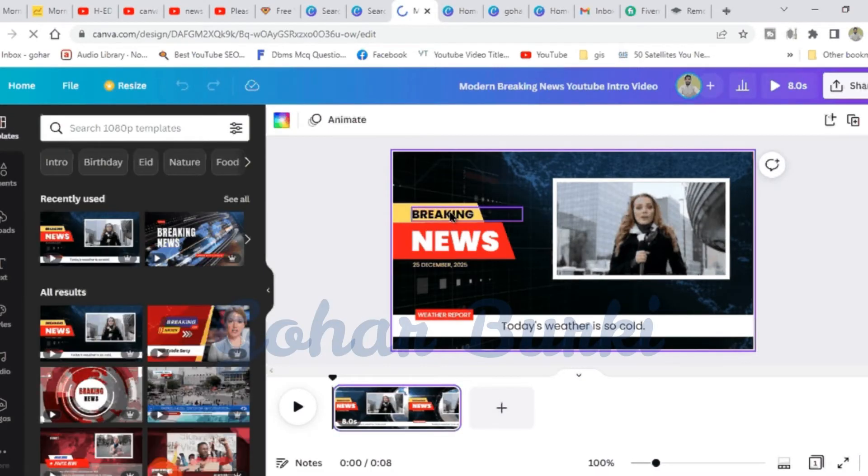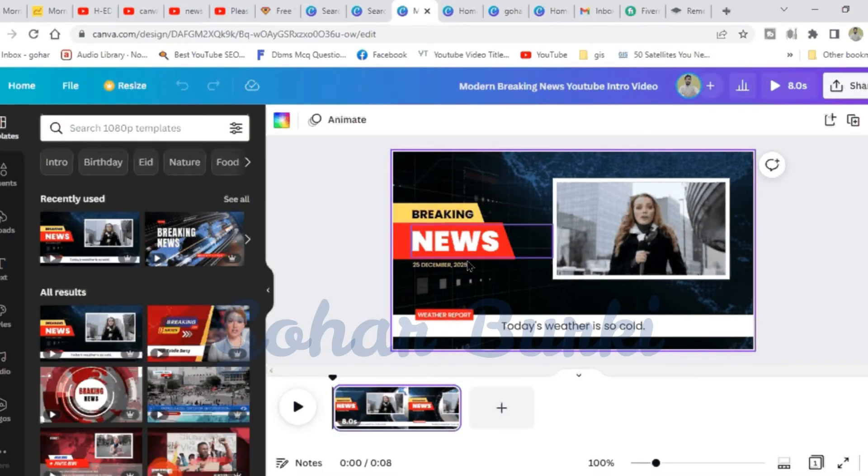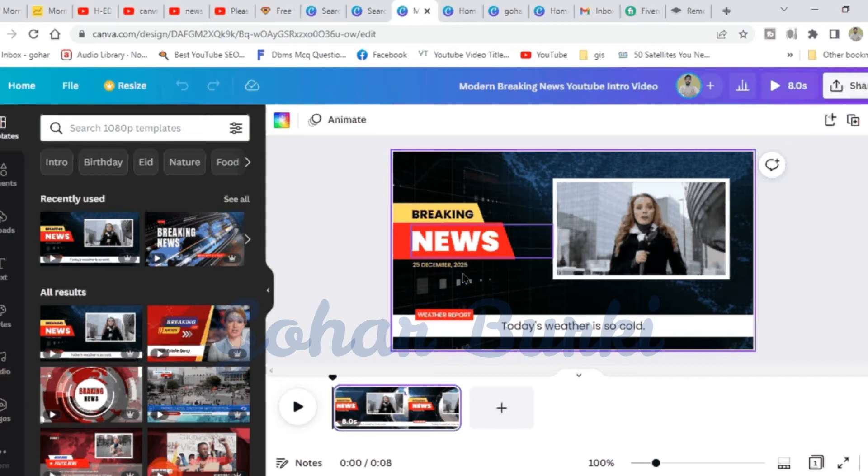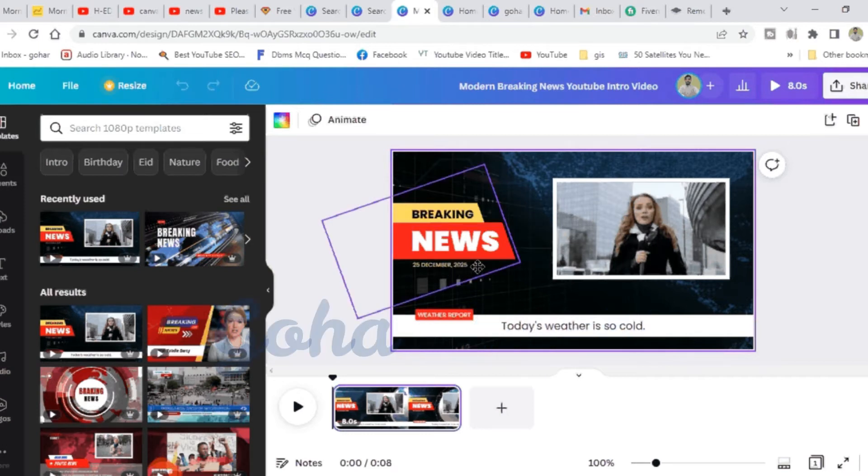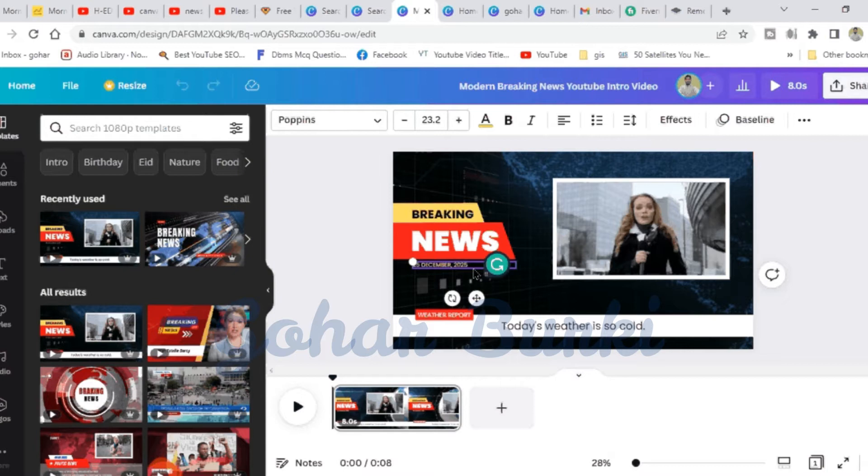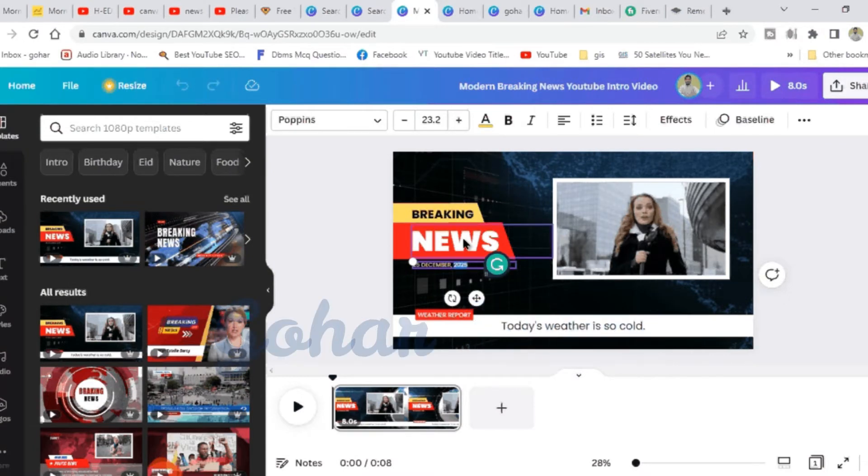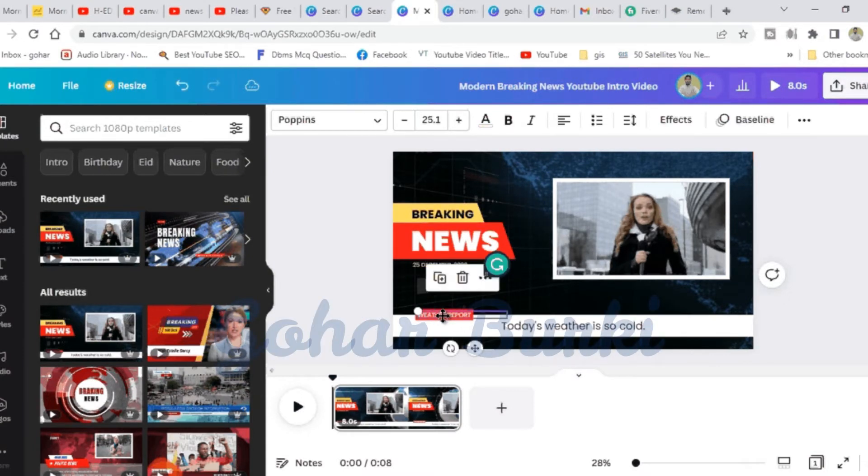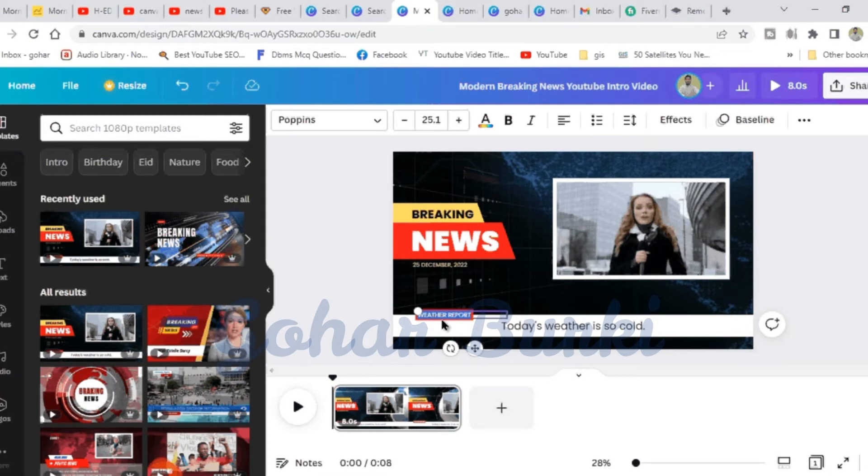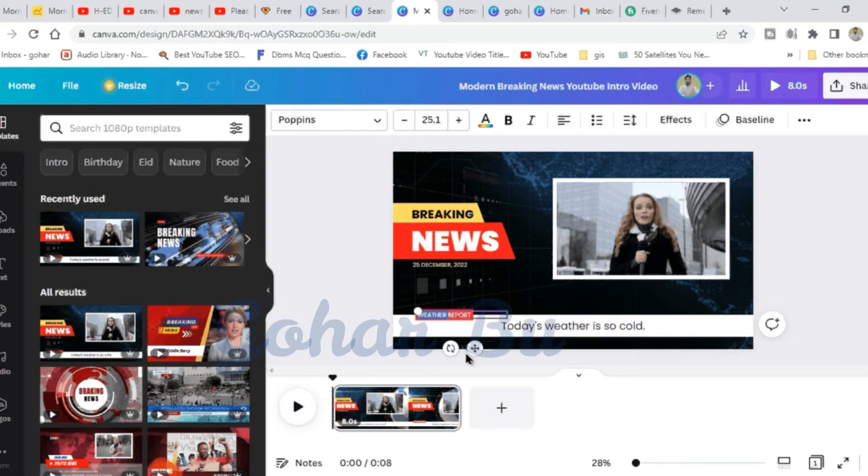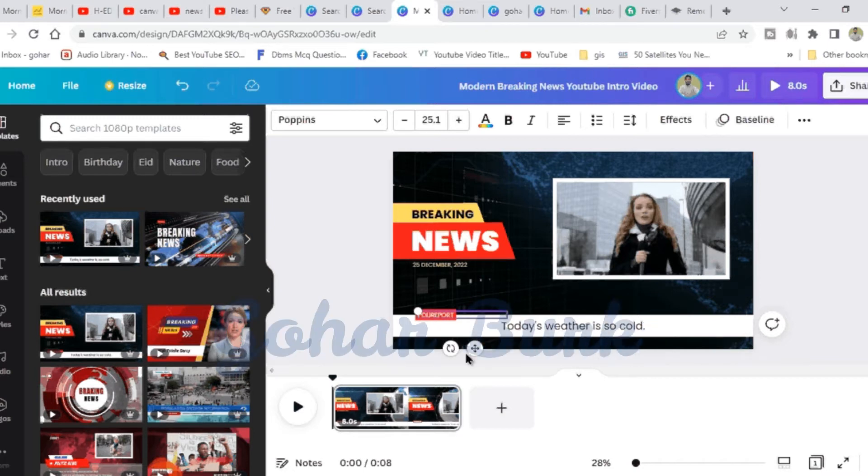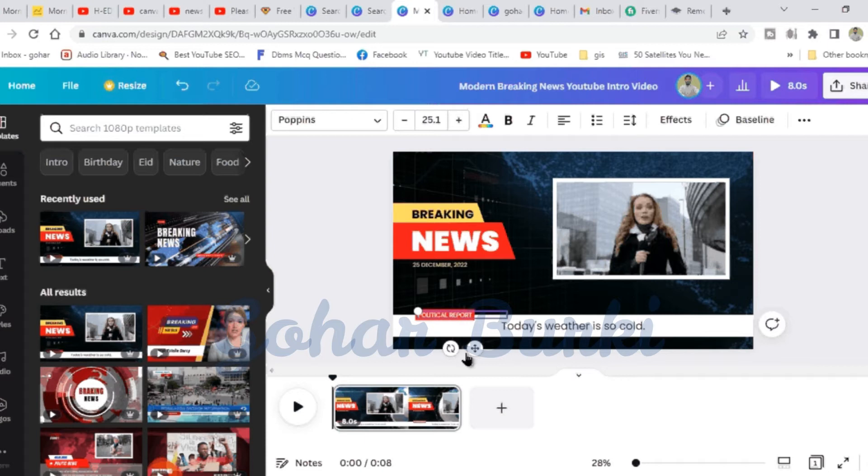You can choose from different options: breaking news, fresh news, legal issues, quality reports. There are various news templates available.